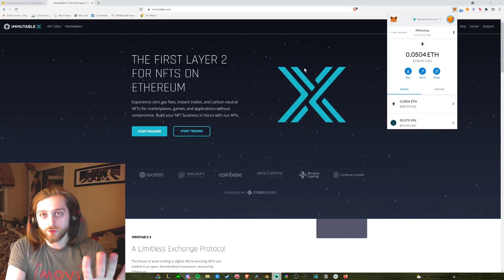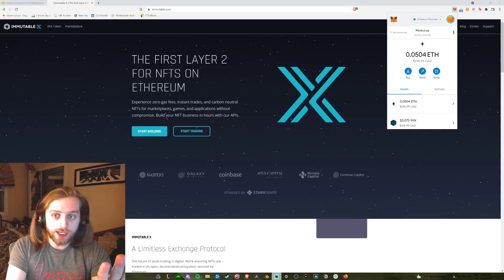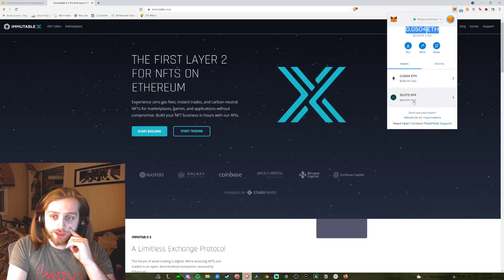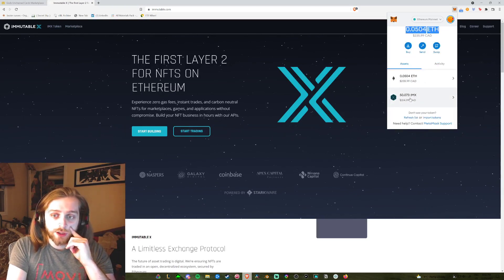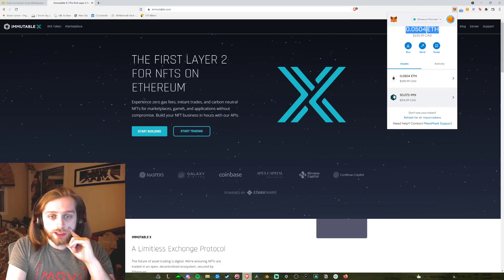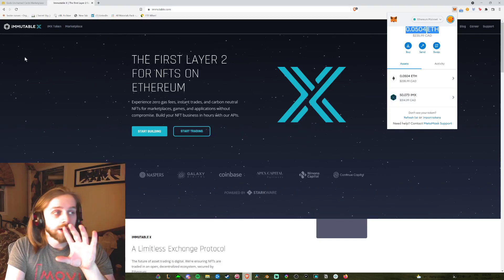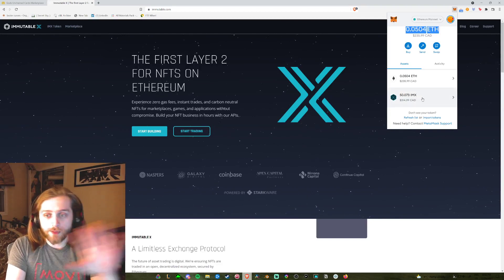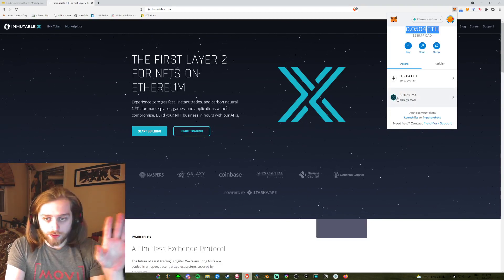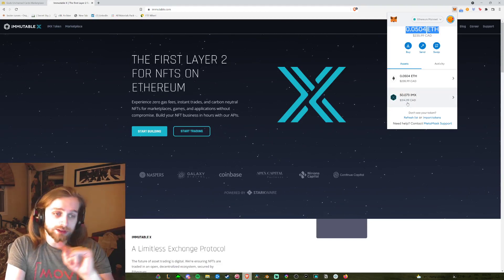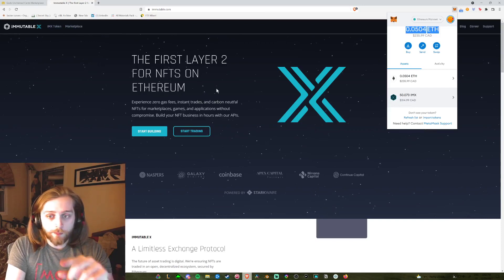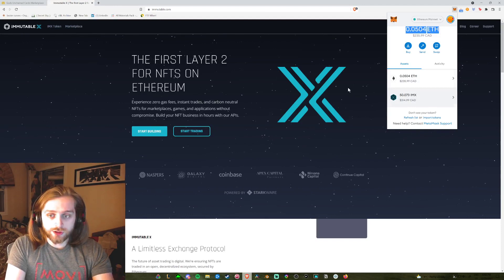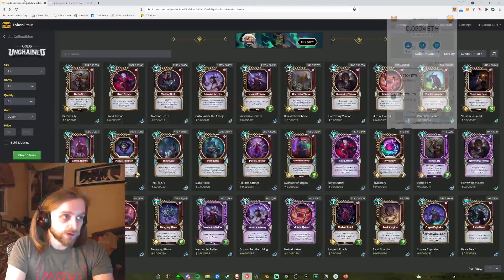Right now I have a MetaMask with 0.5 ETH, but I also have down here this IMX token. IMX token is different than Layer 2 Ethereum. Don't get IMX confused with Layer 2. I bought this because I believe in IMX, but I didn't buy this for any Layer 2 ETH. Layer 2 ETH and IMX token — they're different things.